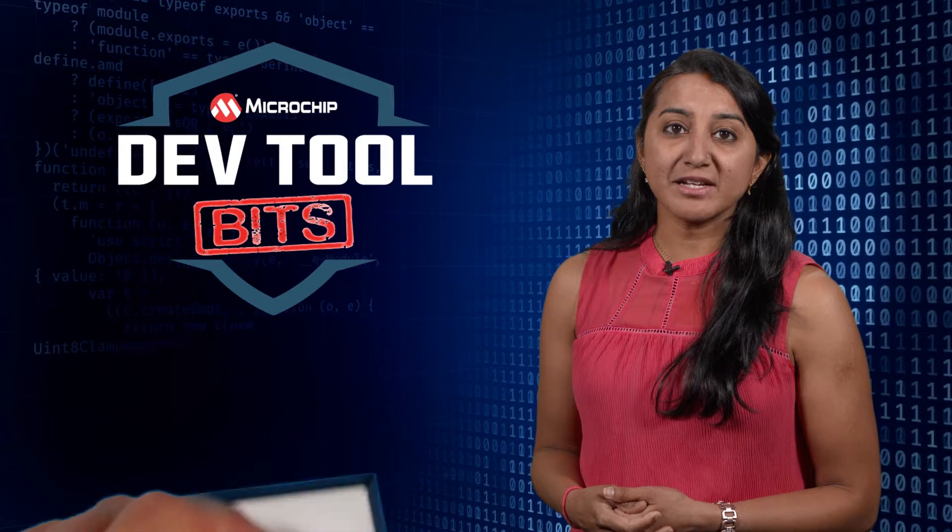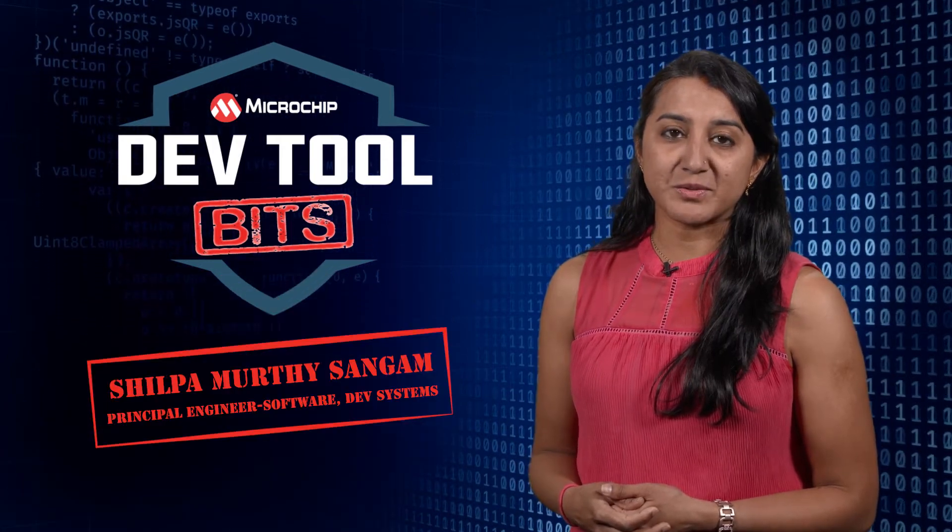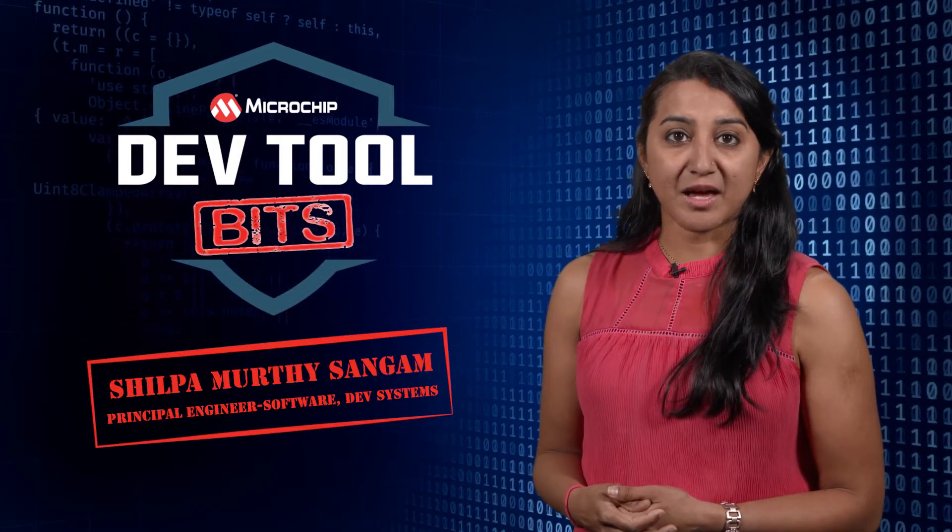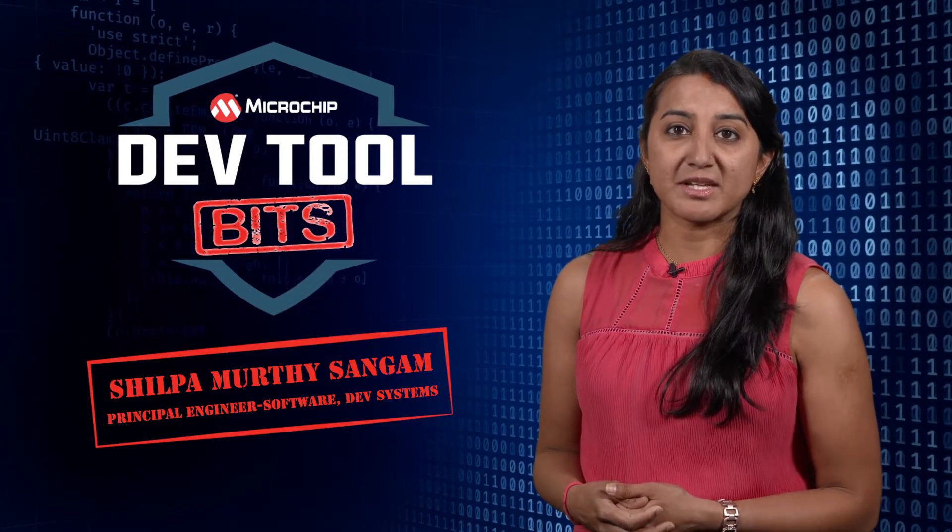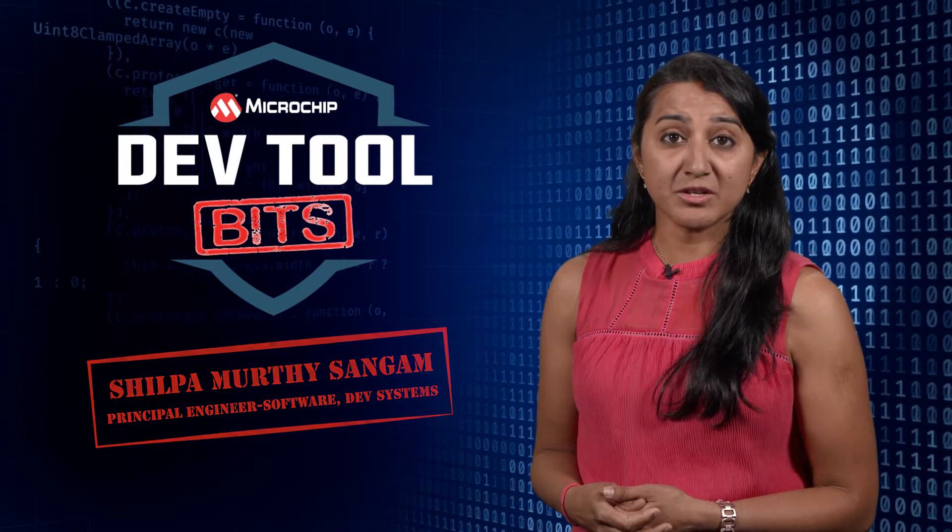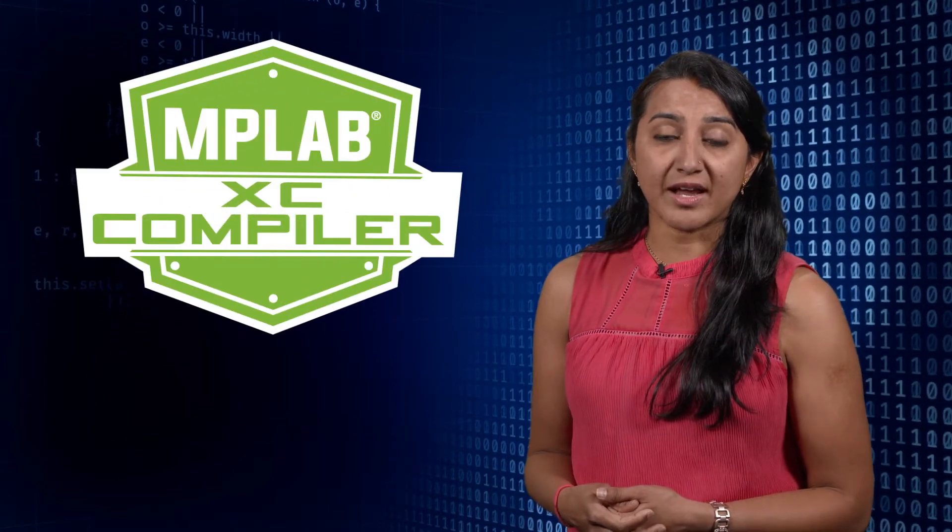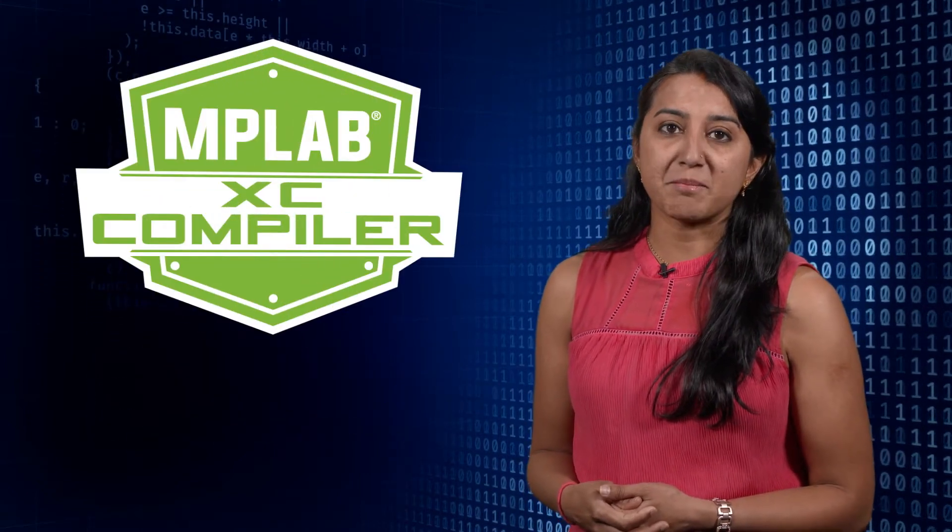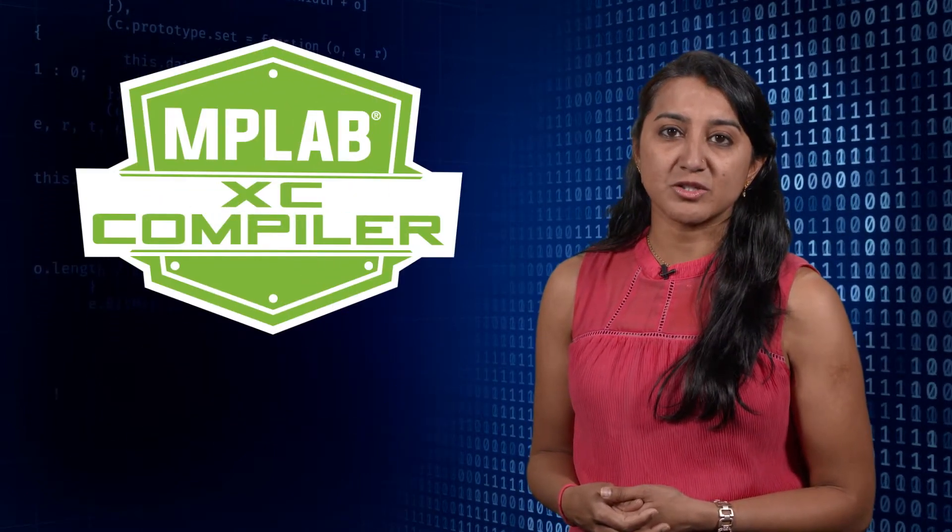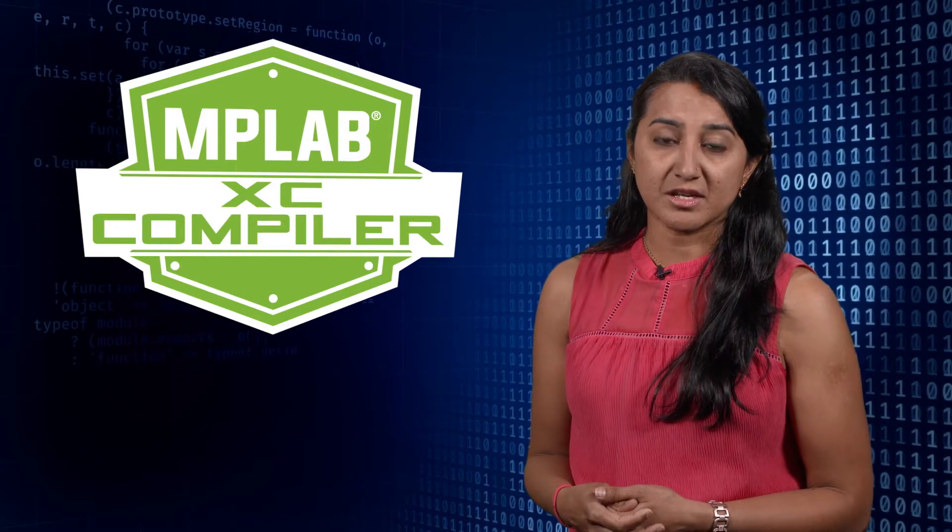Hi, welcome to another episode of DevTool Bits. I'm Shilpa from the Development Tools Group, and I'm here to talk about using our MPLAB Compiler Advisor to achieve code optimizations.